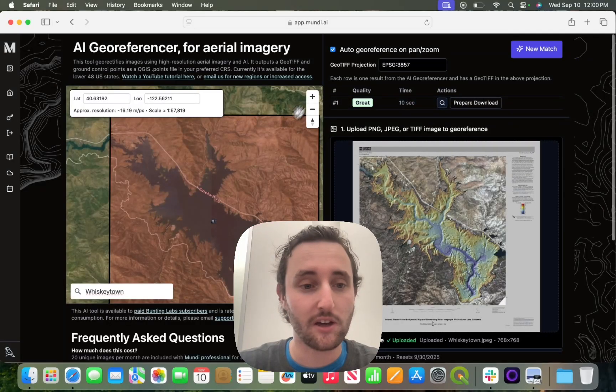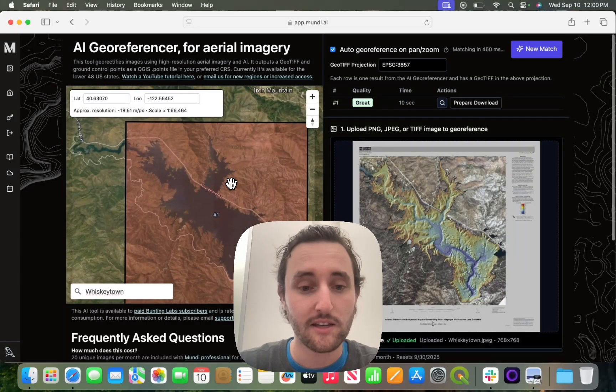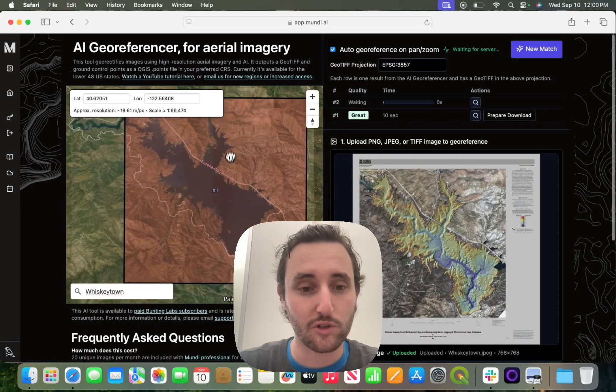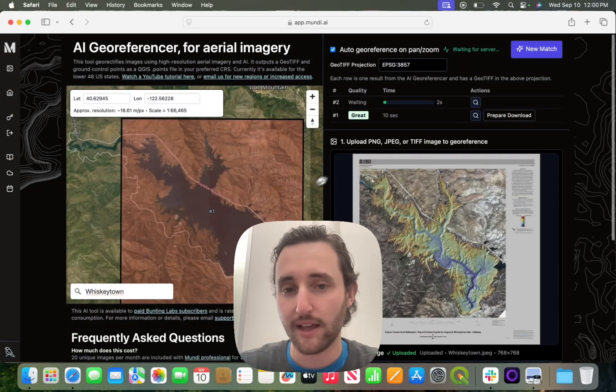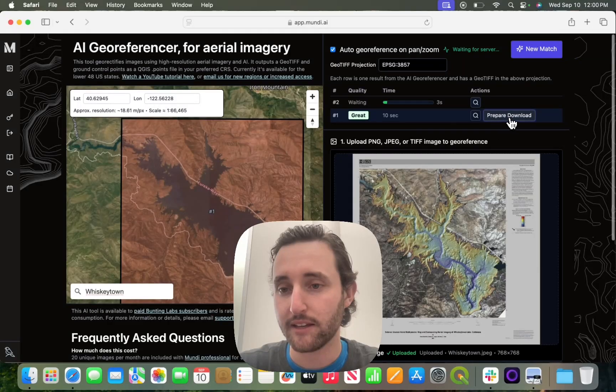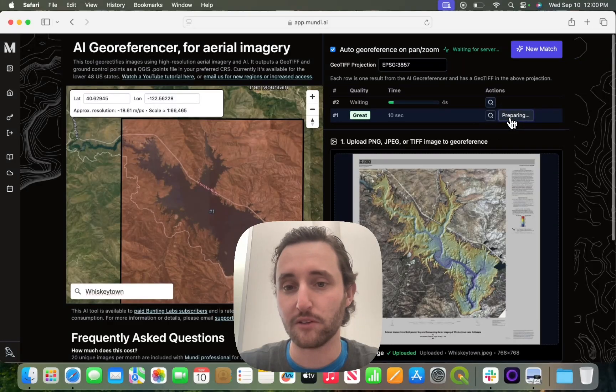Here you can see that on the first try it gave a good result, and I can hit prepare download.